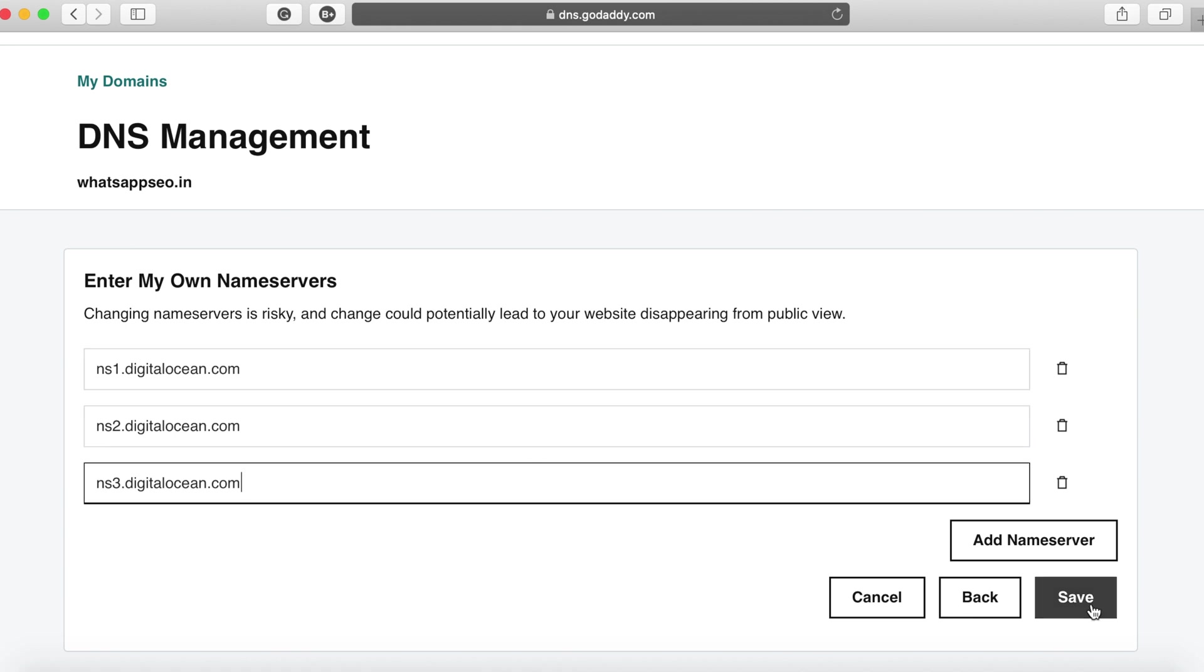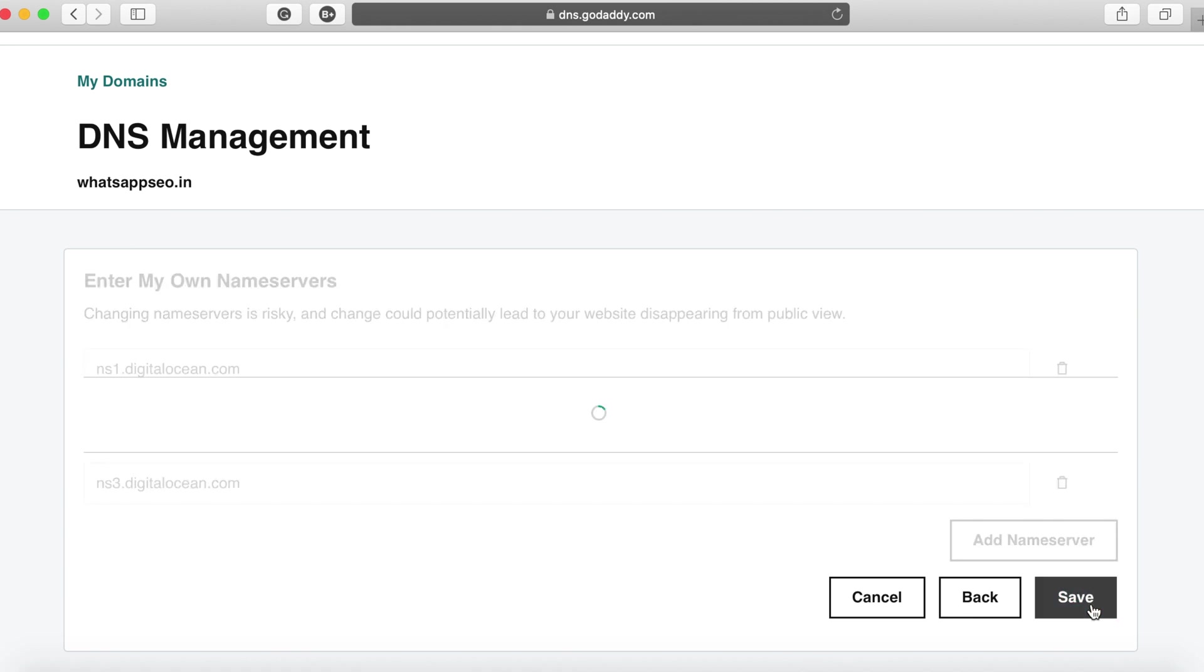Now ensure that there's a dot appended to the nameservers. You just delete that and click on save.